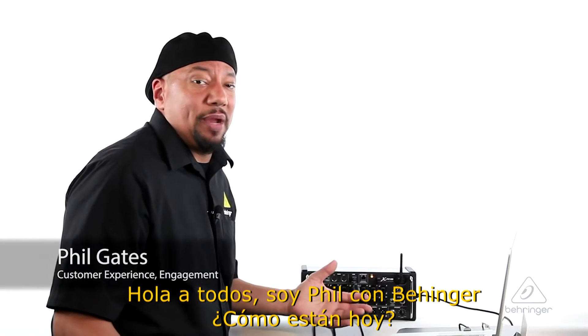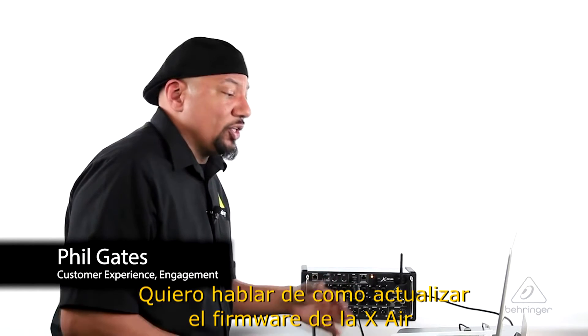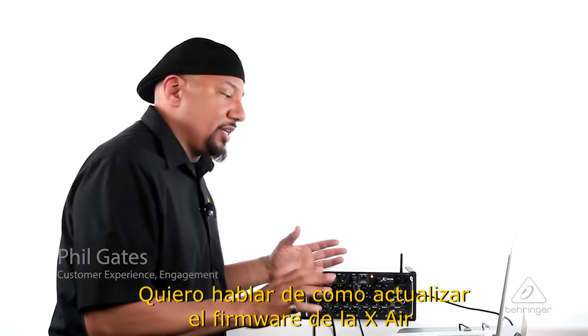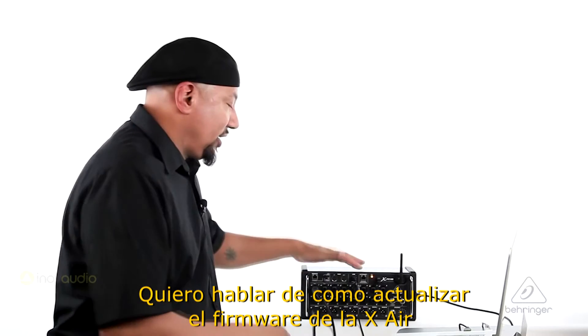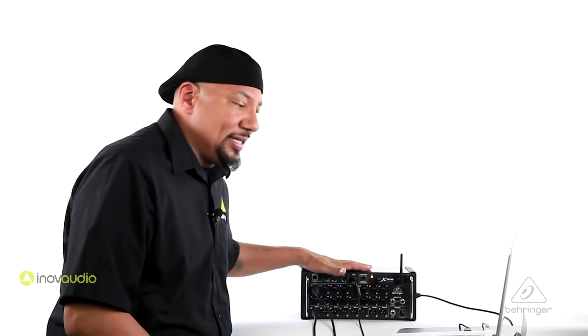Hey everybody, it's Phil with Behringer. How you doing today? I want to talk to you about how to update your Xair app and Xair firmware for the XR18.